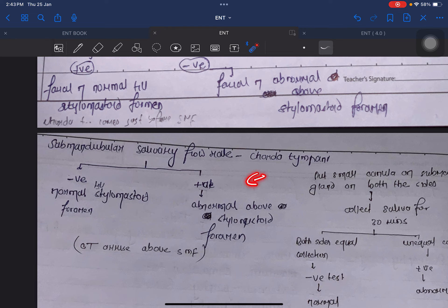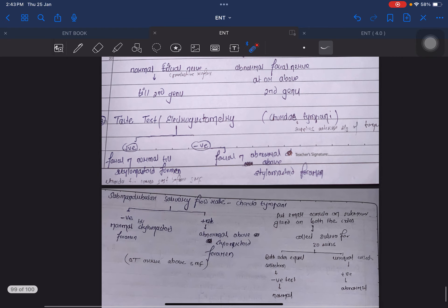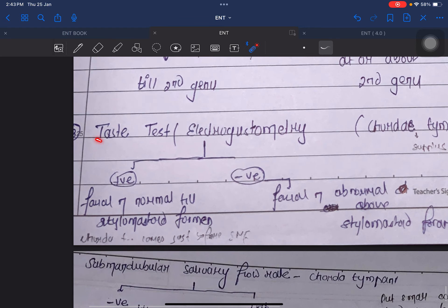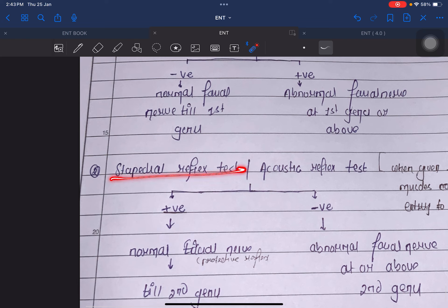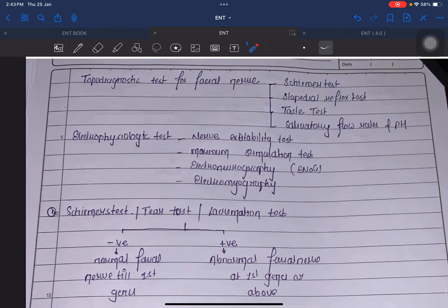In other tests such as the taste test or electrogustometry, there is no comparison between two entities — we are directly testing the tongue. So here positive means normal. Similarly, in the stapedial reflex test, we are placing the probe in the ear and examining whether the stapedial reflex is intact — we are not comparing two ears — so here also positive means normal.